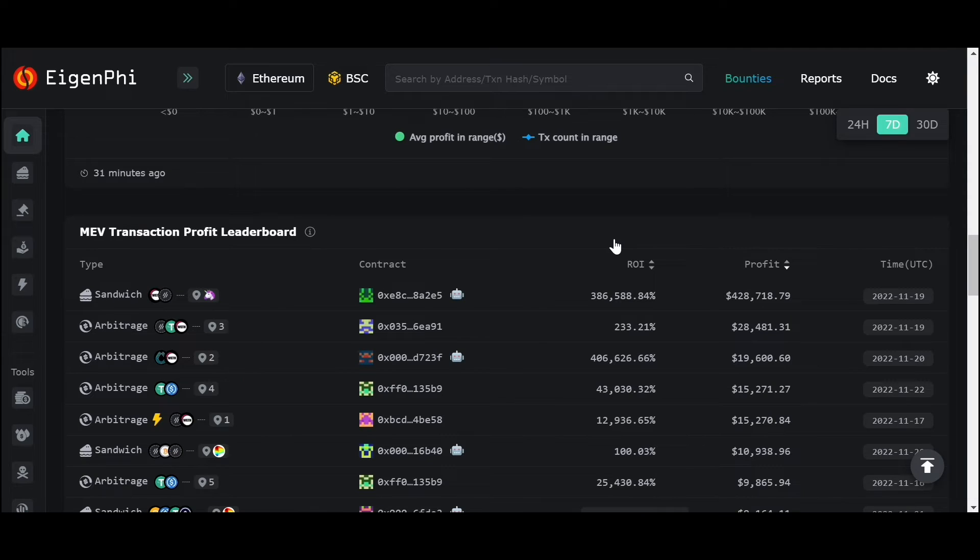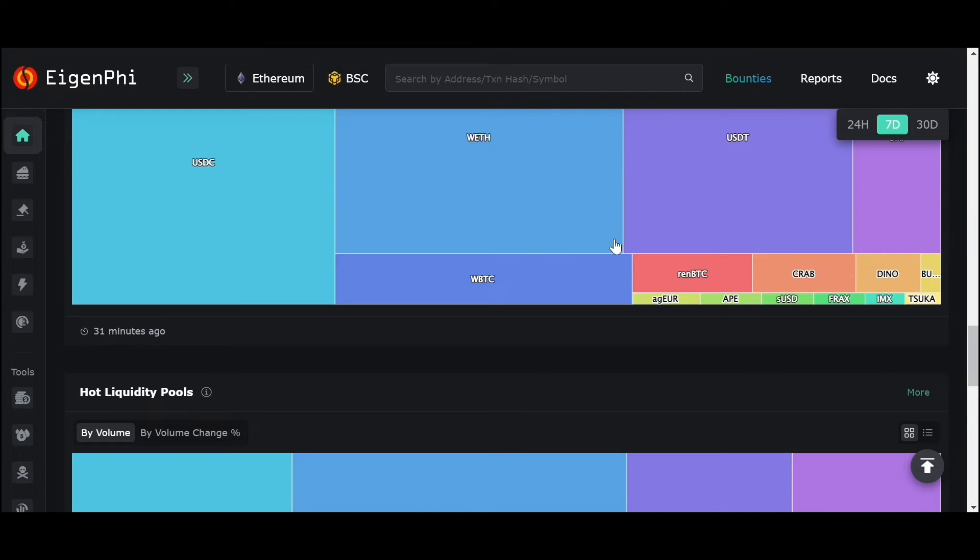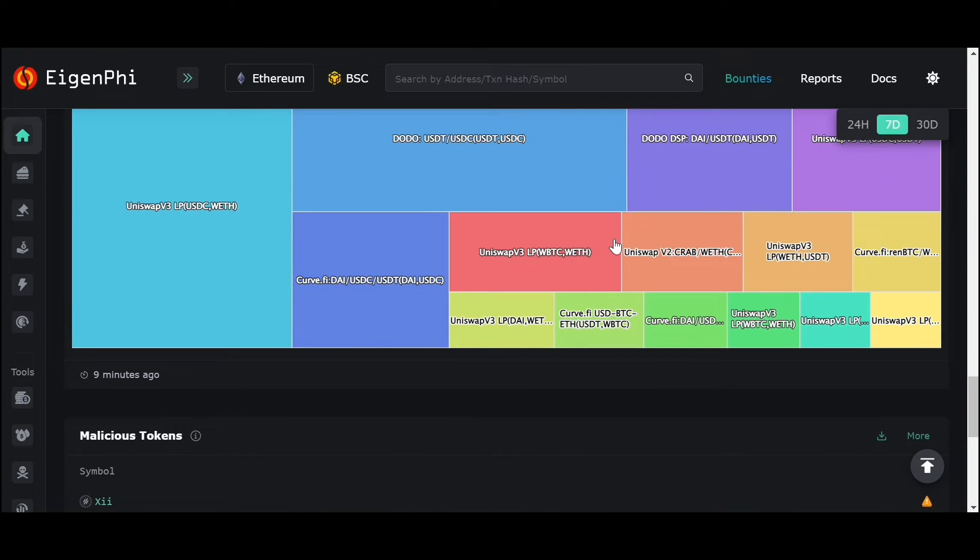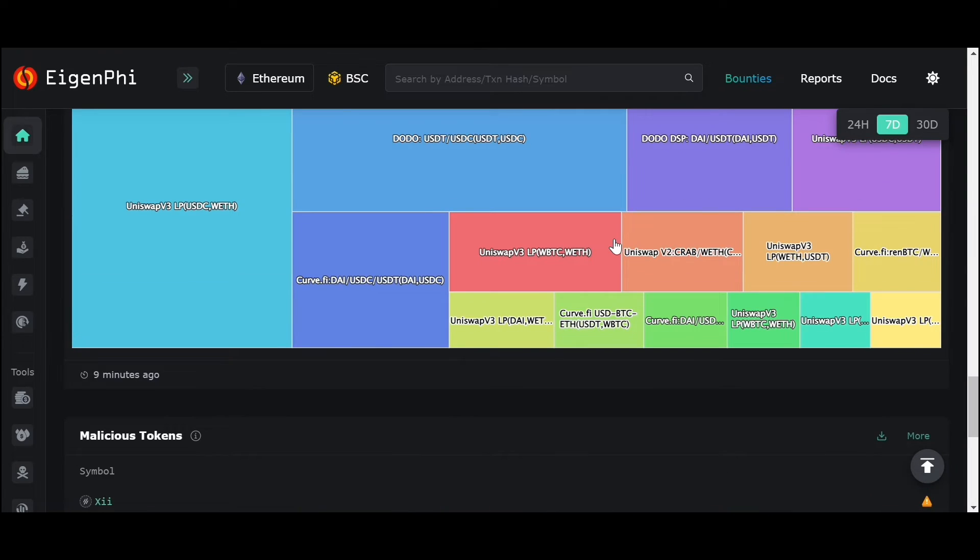You can see more information about tokens and pools. Meanwhile, we also have information about tokens and pools, which are crucial for MEV transaction analytics.